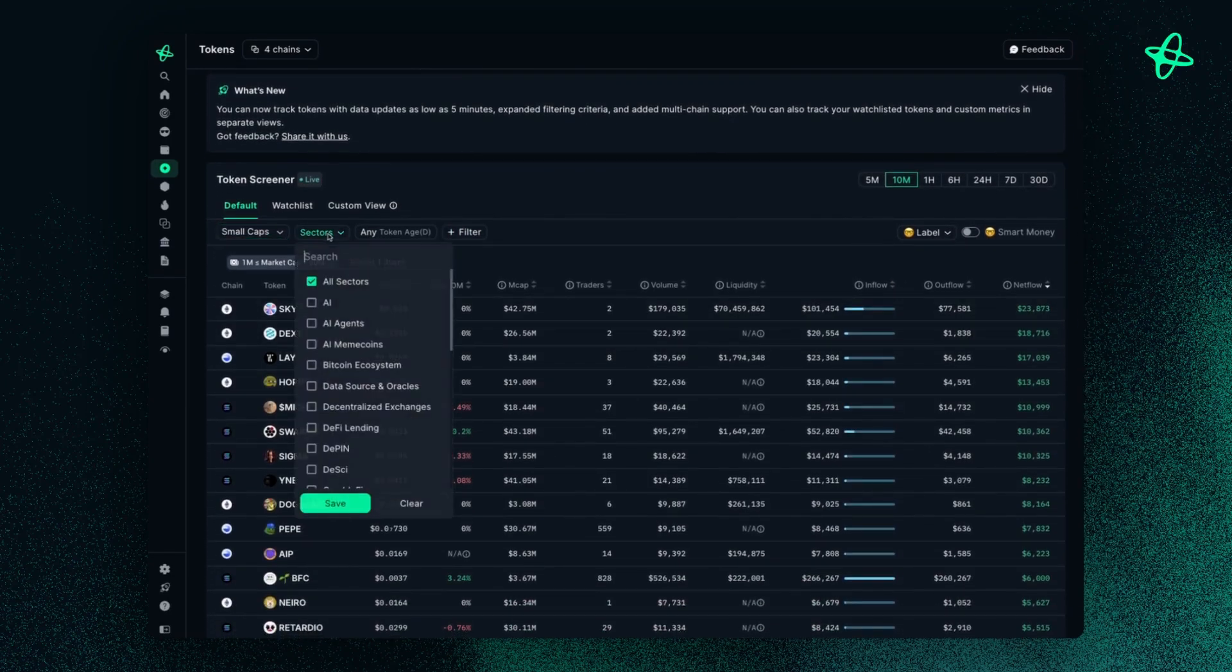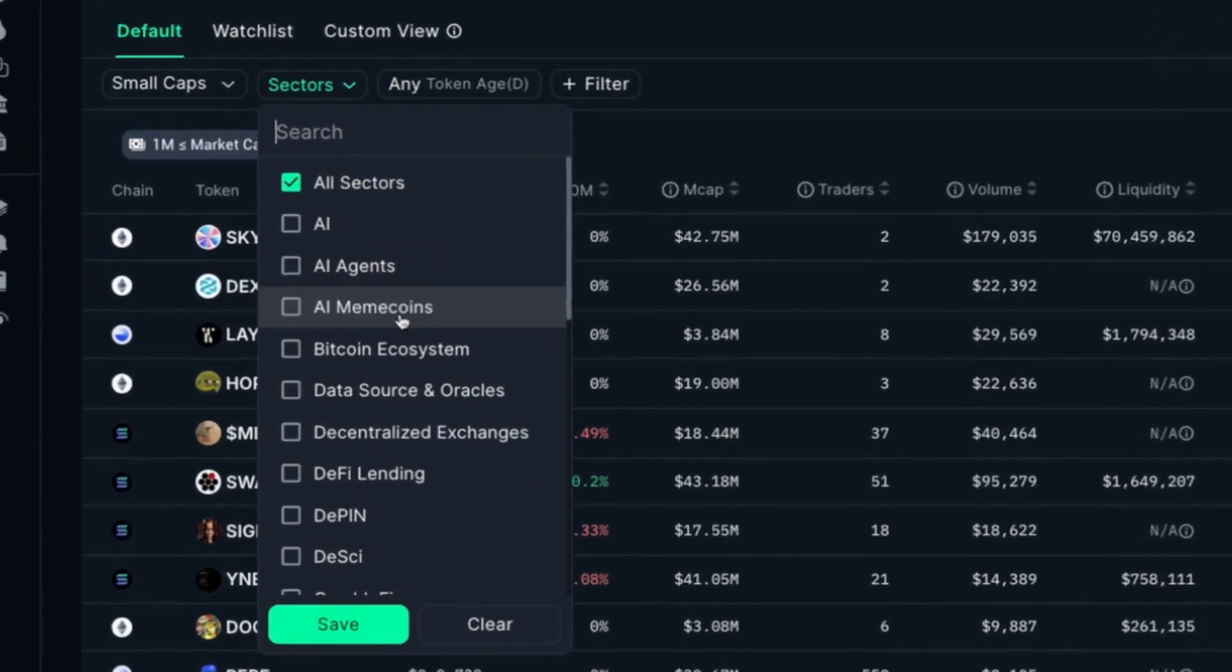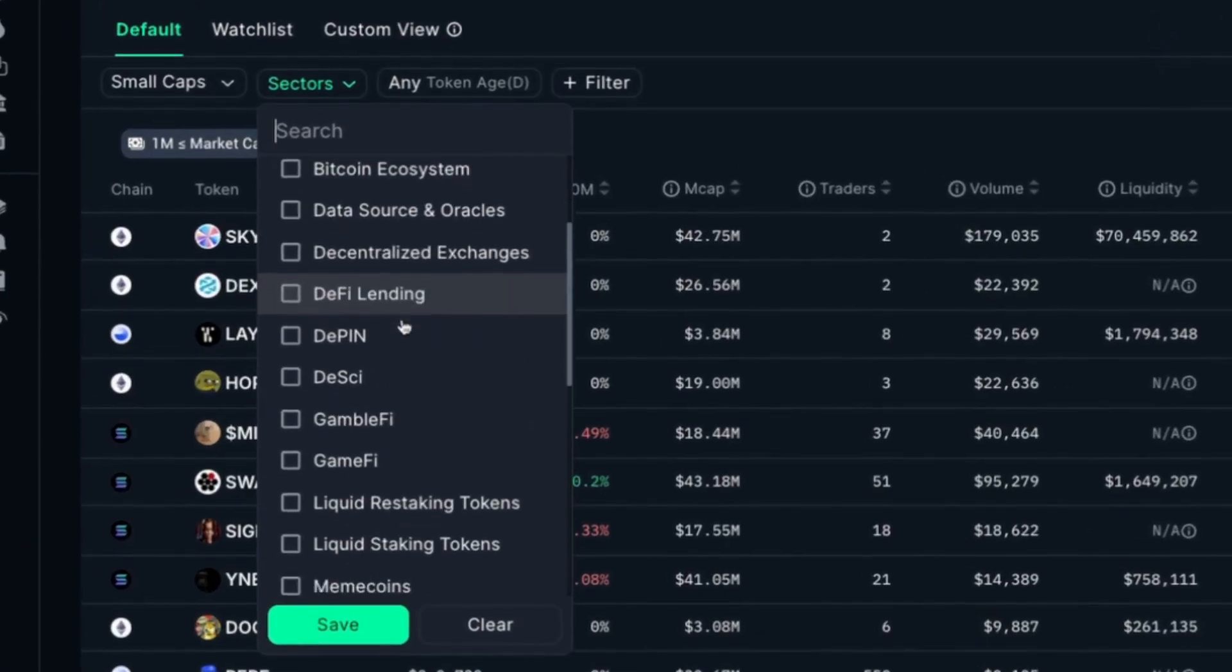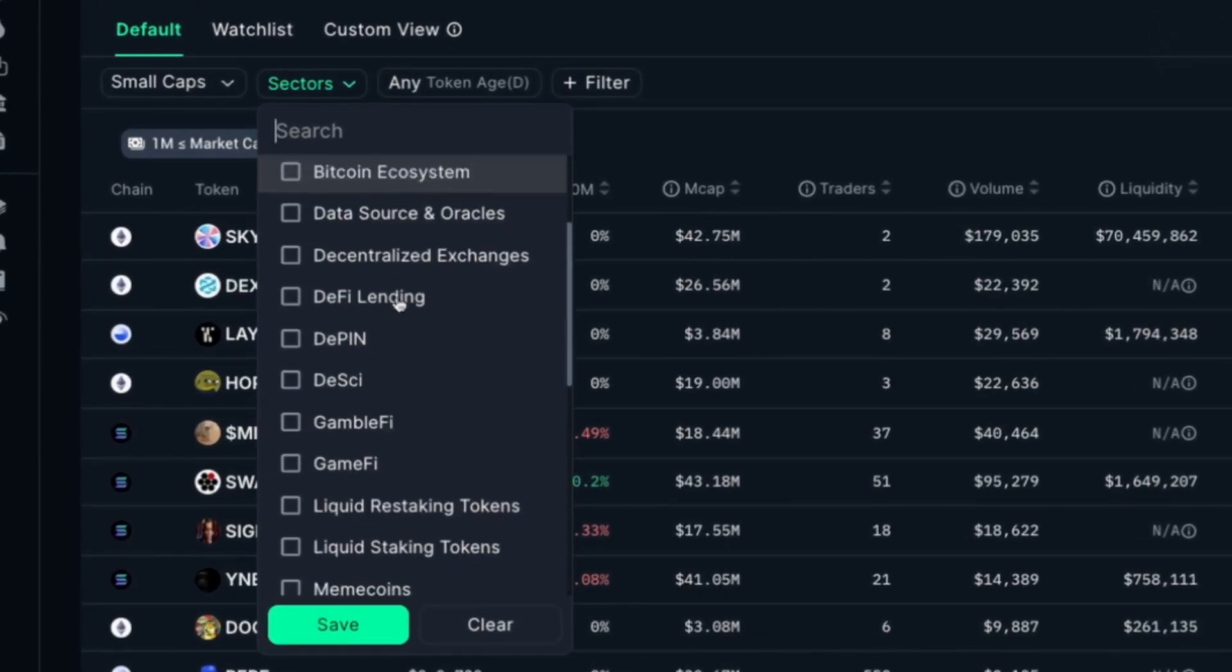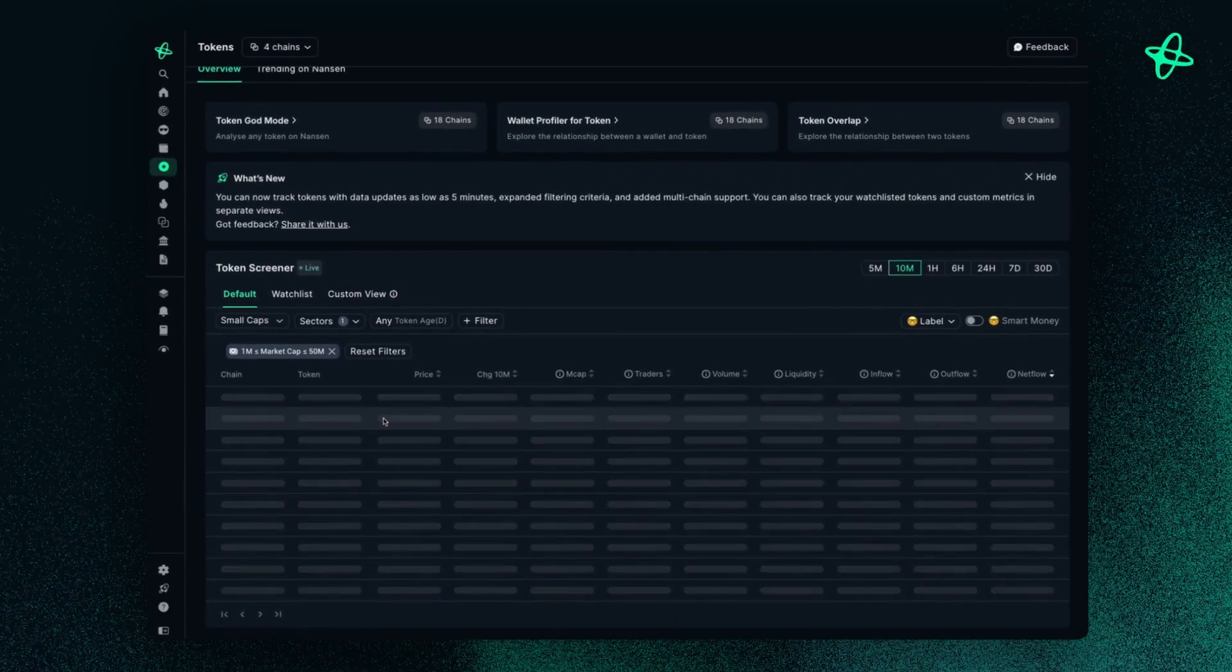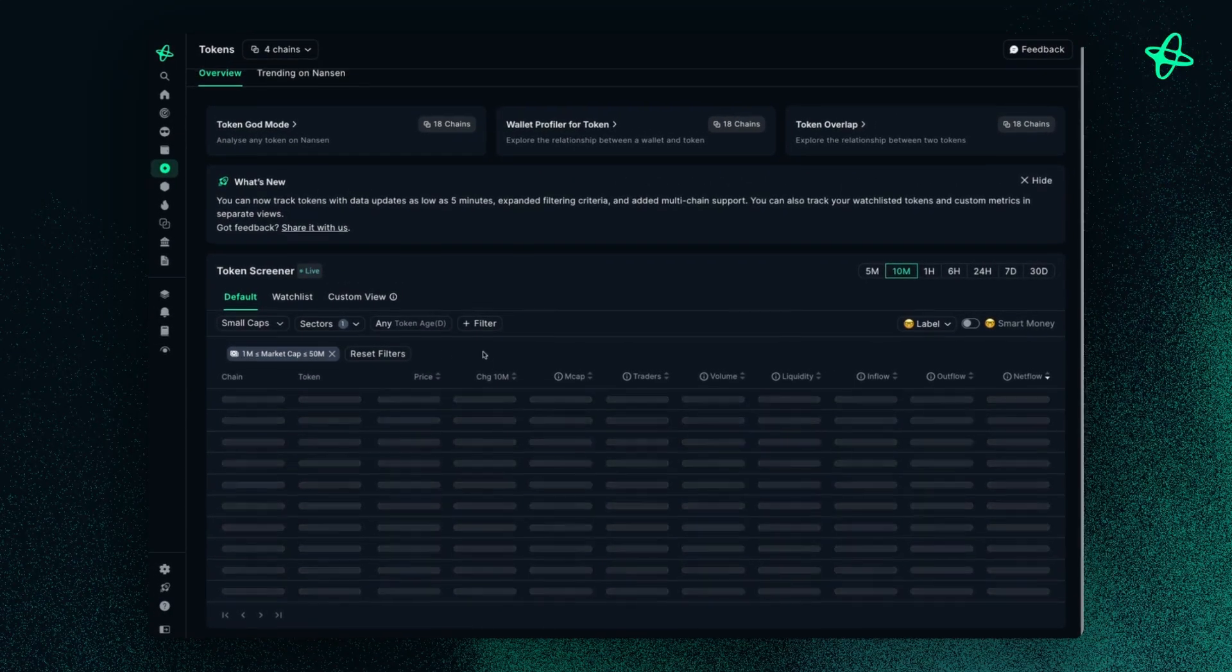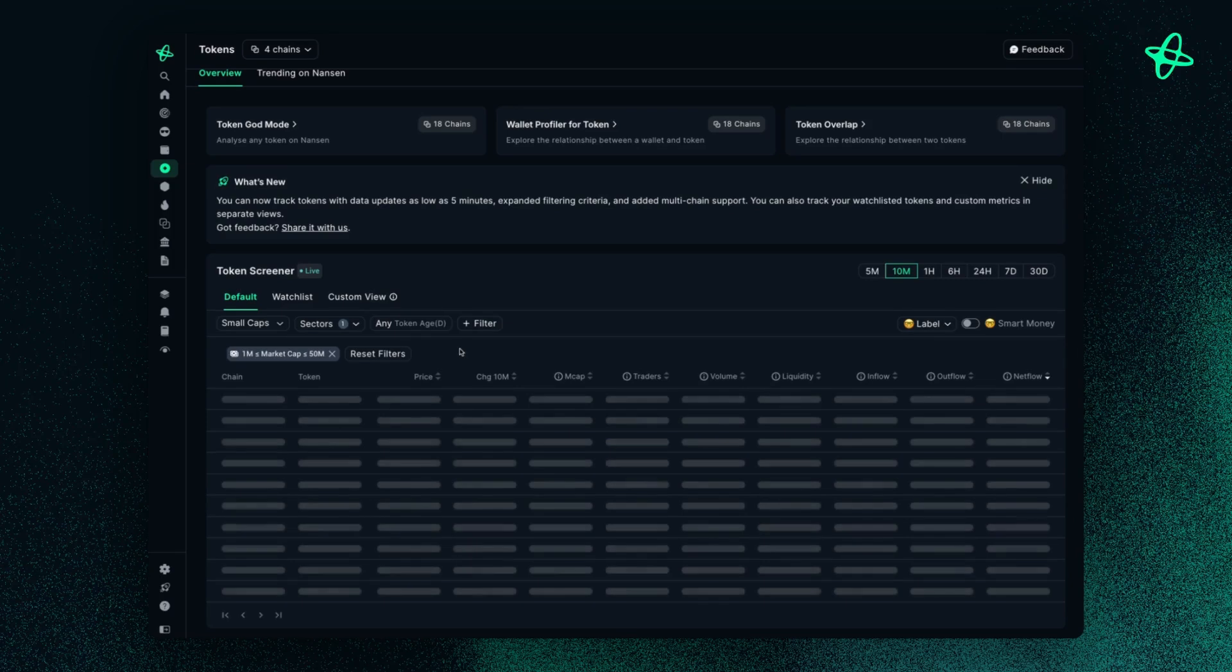I can choose what sector I'm interested in. So let's say I like to choose AI agents. So if I save that, then I'll filter the tokens once more.